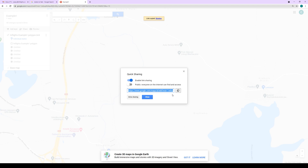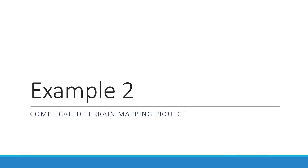For basic projects you don't have to use Google Earth Pro — you can go directly to Google My Maps. Example 2: complicated terrain mapping.